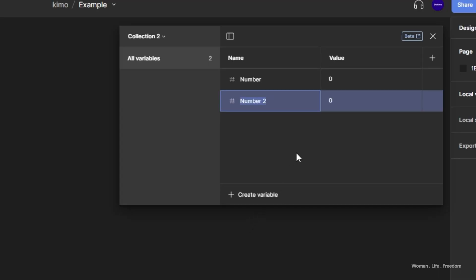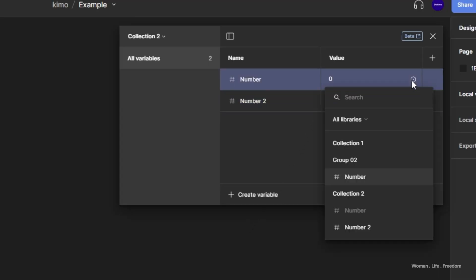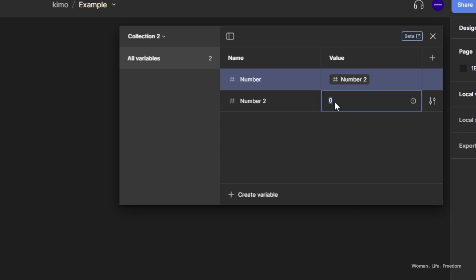Before moving on, I want to mention another feature that helps organize your design system when using variables: nesting. We can connect one variable to the value of another variable. By hovering over the value input you'll see an icon — clicking it opens the variable list, and selecting a variable from that list connects its value to the current variable.